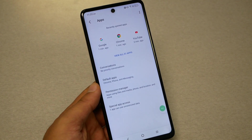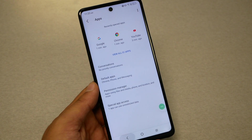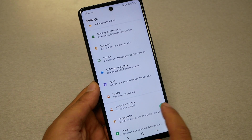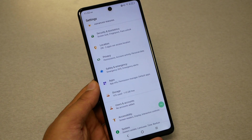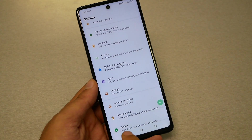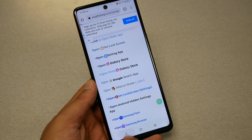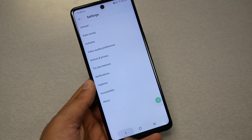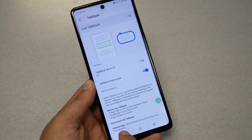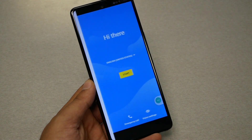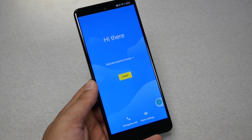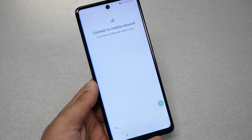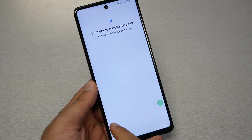We're pretty much finished from here. Make sure you still have the accessibility menu icon on screen. Now go all the way back until you get to the setup screen. From here just go ahead and tap Start.